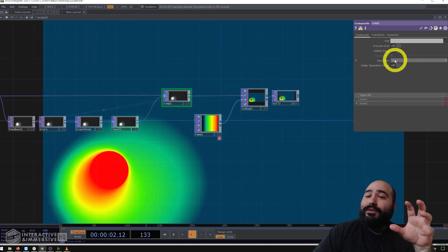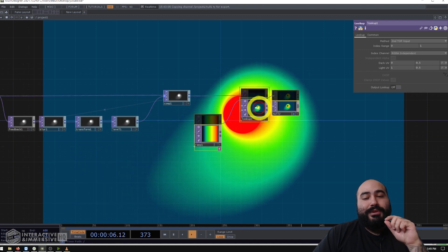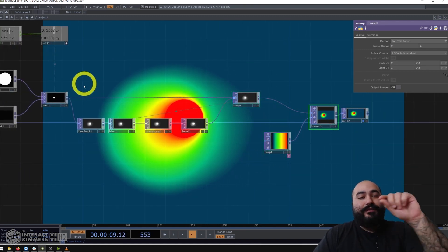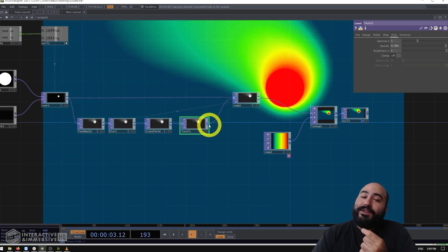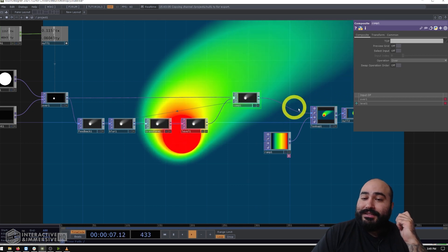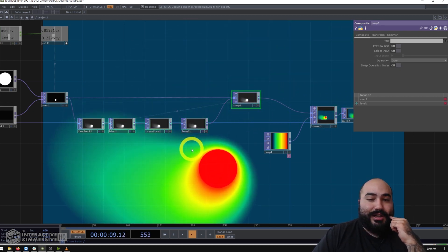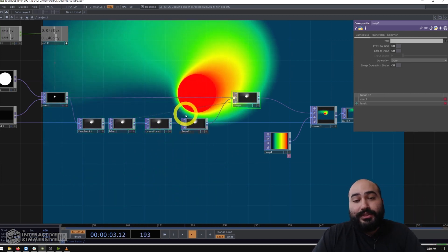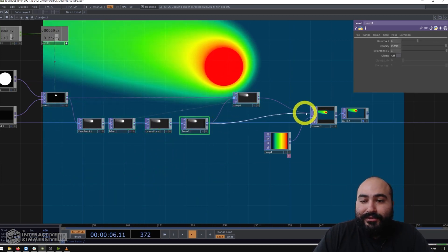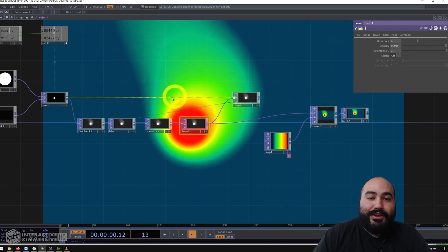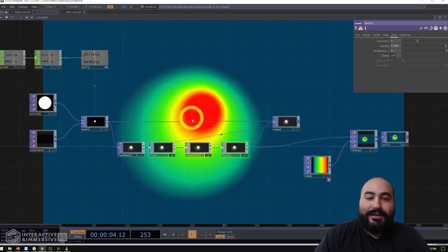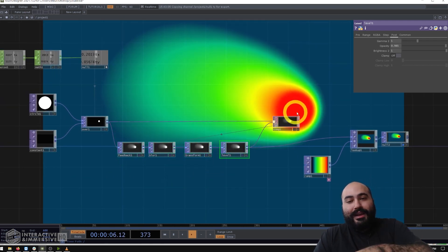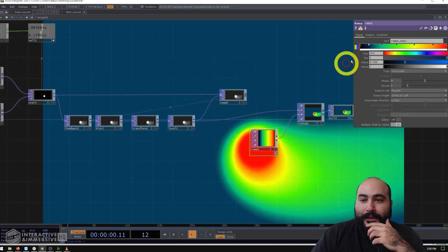You could get rid of that by doing a different kind of composite mode. But one of the fun parts about these feedback loops is we can have the feedback loop happening and we can just pull out only the feedback element for our final composite. So instead of grabbing the composite tops output and plugging it into our lookup, we can actually just grab this final level before the circle gets composited back on top of it. So I'll grab my level, plug that into the first input of my lookup. And you can already see now we have that perfectly smooth gradient starting from that center red point and kind of going through oranges, yellows, greens, and blues.